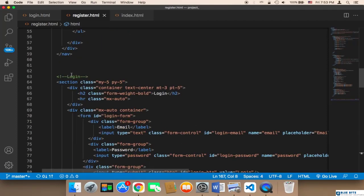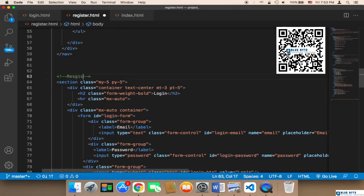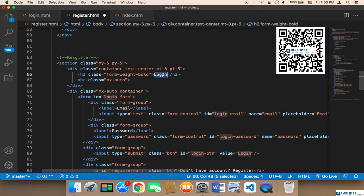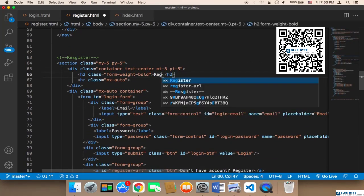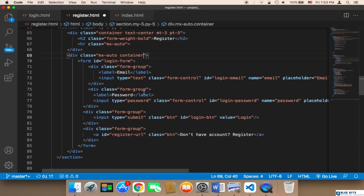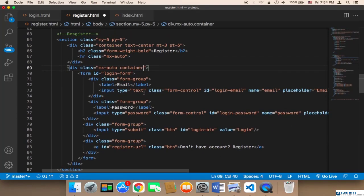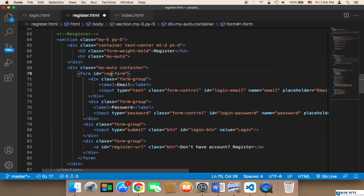Instead of saying 'login' I'm going to say 'register'. And for the registration form we need to change the ID — the form ID is going to be 'register_form', keeping the name short.